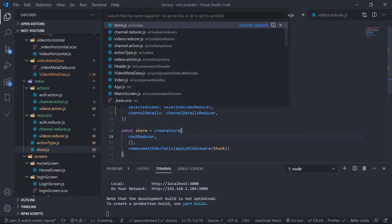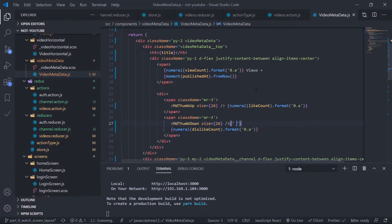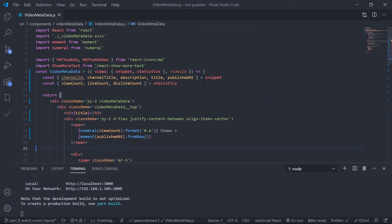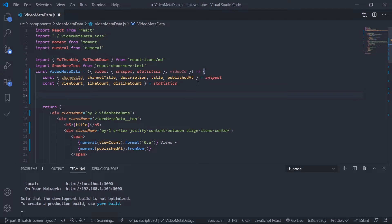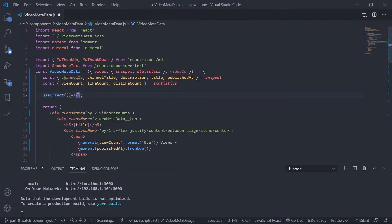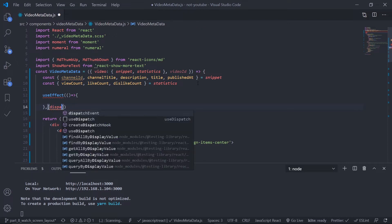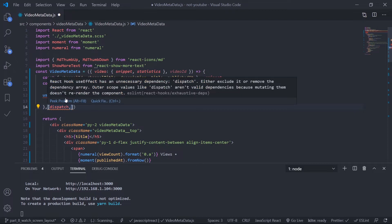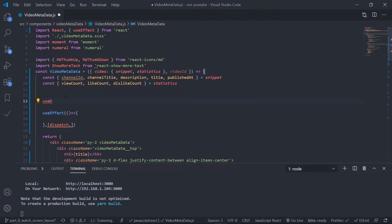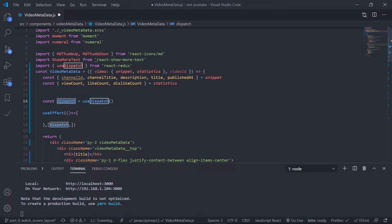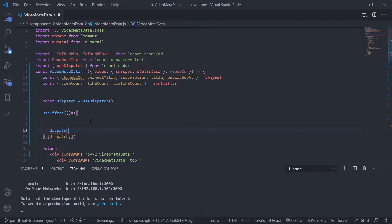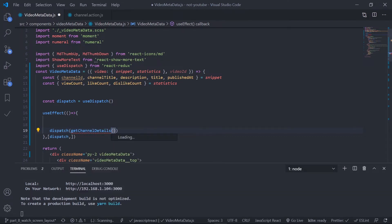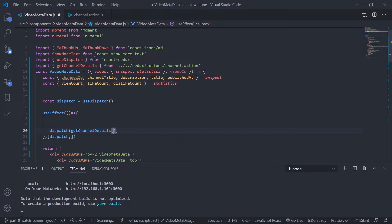Now I need to fire the action creator inside the video metadata component. Go to video metadata dot js, close unnecessary tabs. At the top I need to fire this action creator when the component mounts using use effect — import use effect from React, auto-imported. Use dispatch from react-redux hooks — auto-imported. Inside the use effect, fire get channel details — auto-imported — and pass the channel ID. Also pass channel ID to the dependency array.